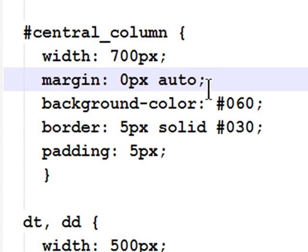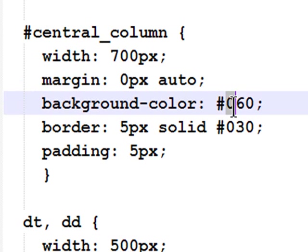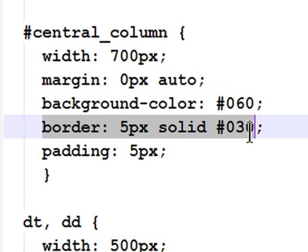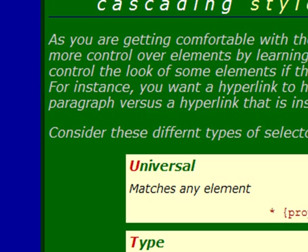We'll use this a lot more when we start talking about web page layouts. My central column has a background color, which is a dark shade of green, and a border color, which is an even darker shade of green. That creates this dark green central column with its even darker green border.